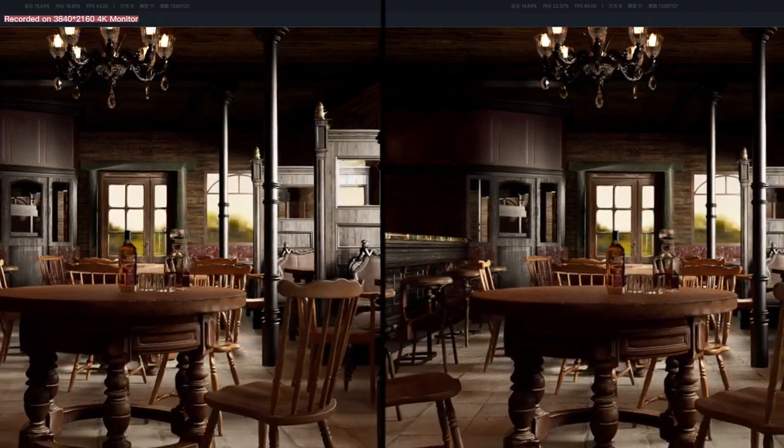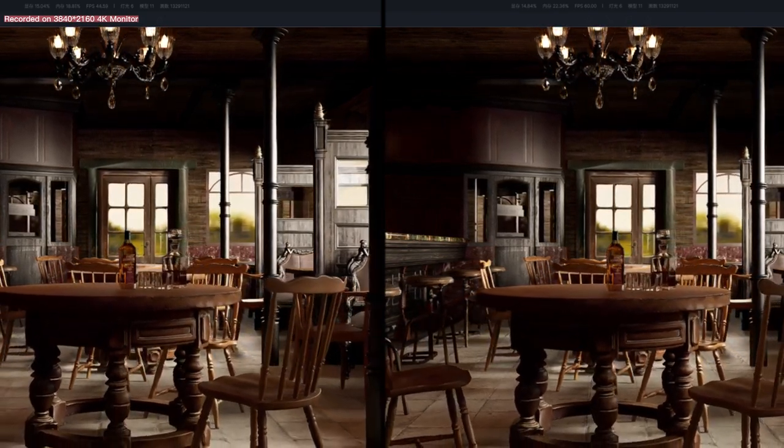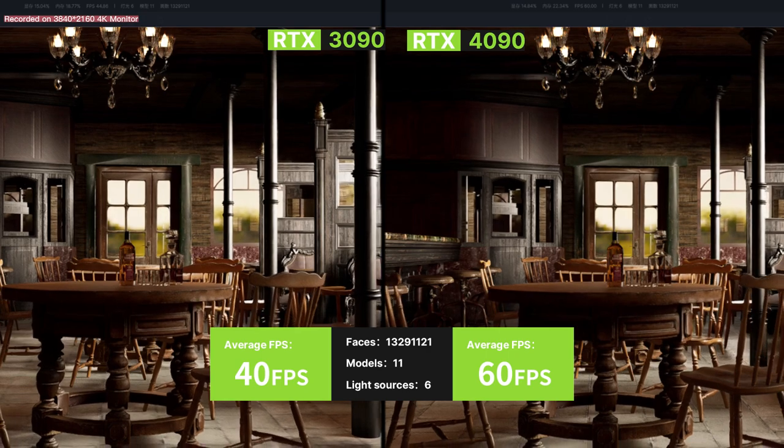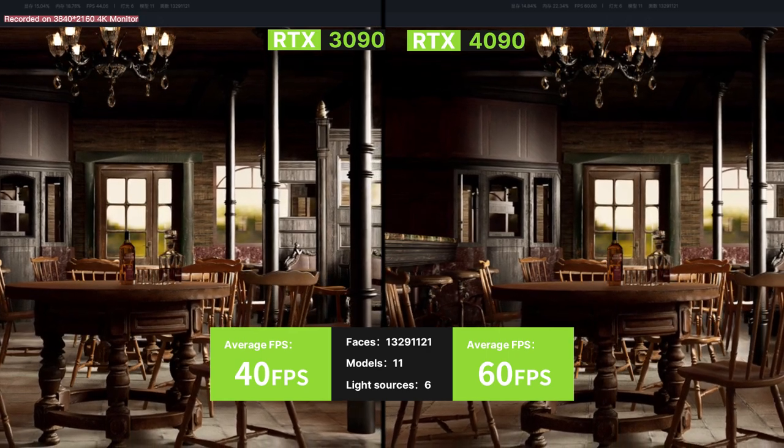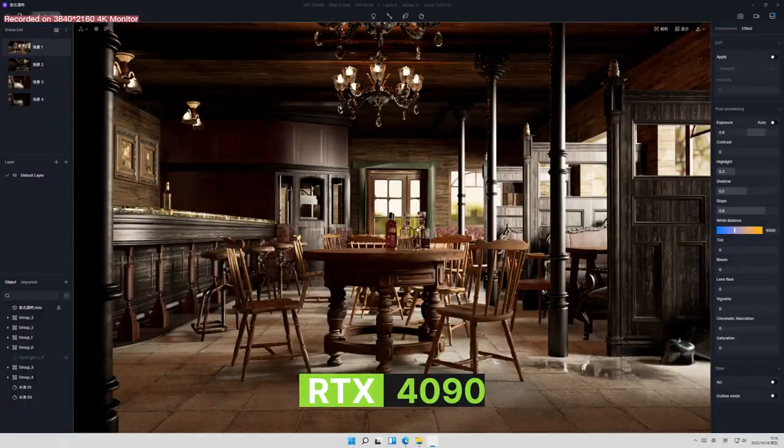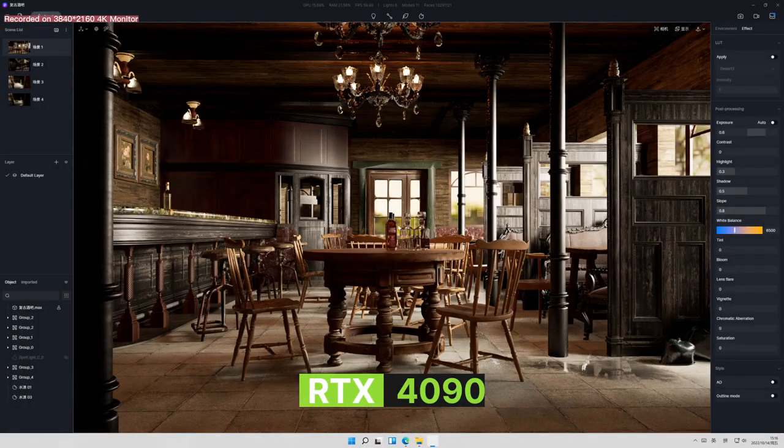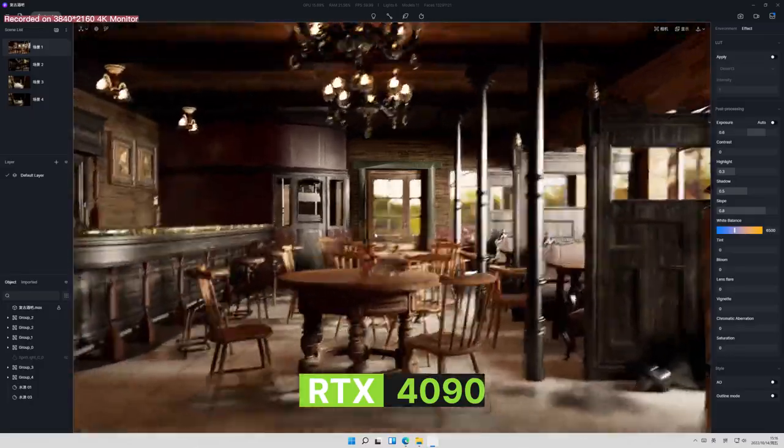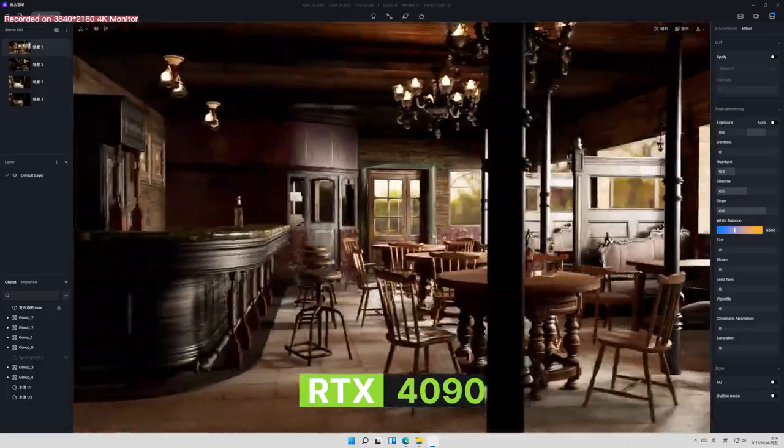FPS 40 for 3090 and a whopping 60 for 4090. The maximum FPS in D5 is now set at 60, so it's possible that what we saw is not yet the best possible performance.